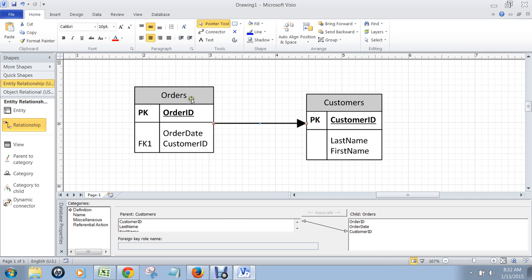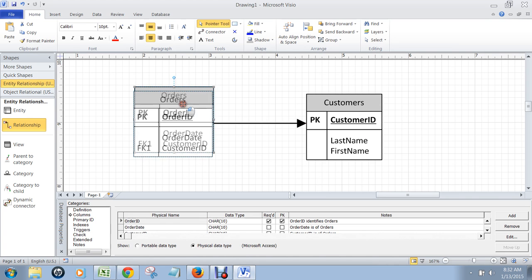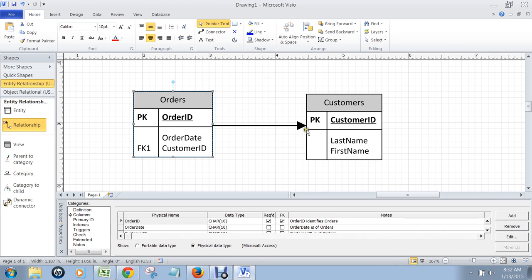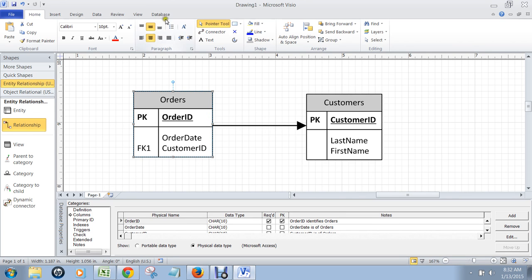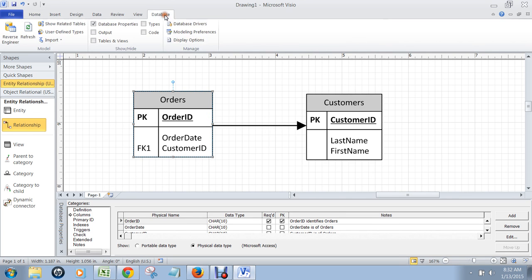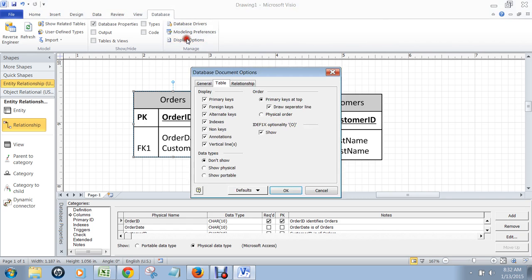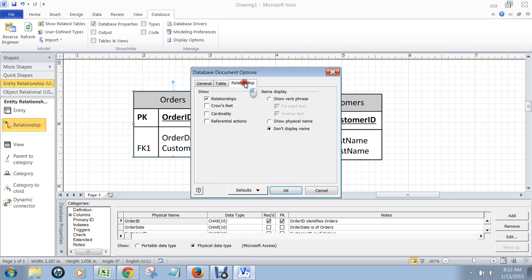Now this right now is just a simple relationship line. Sometimes you can convert this or need it in crow's foot notation. So I'm going to convert this relationship line into crow's foot notation by going database. I'm going to go to display options. I'm going to go to relationships. Then I'm going to go to crow's feet and click on OK.